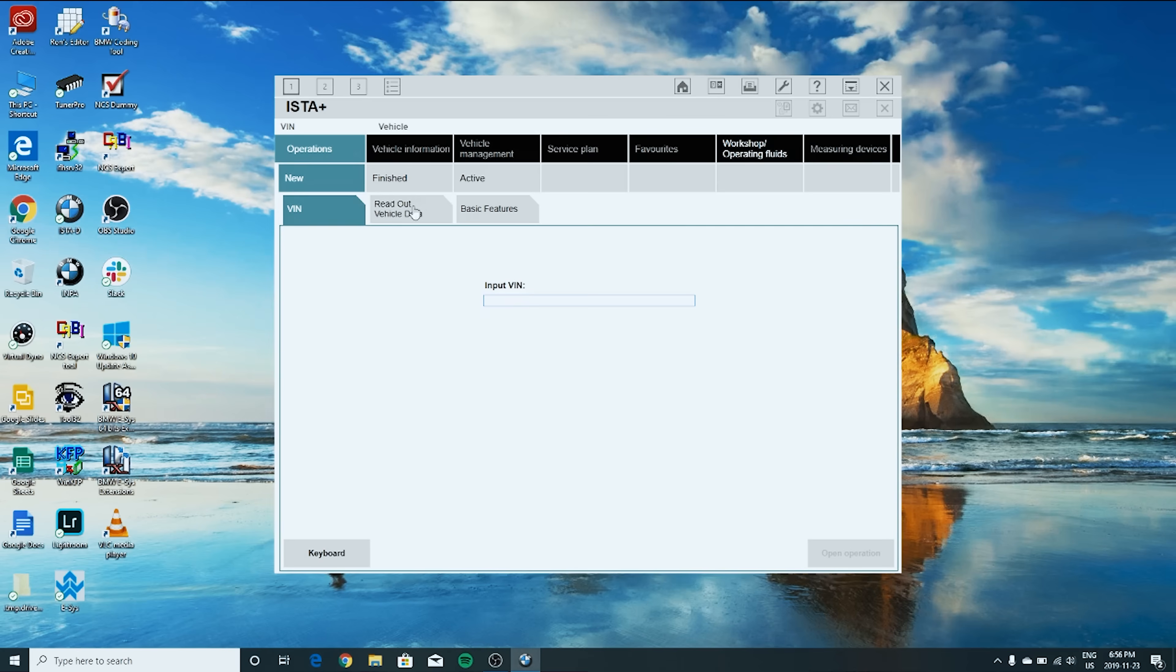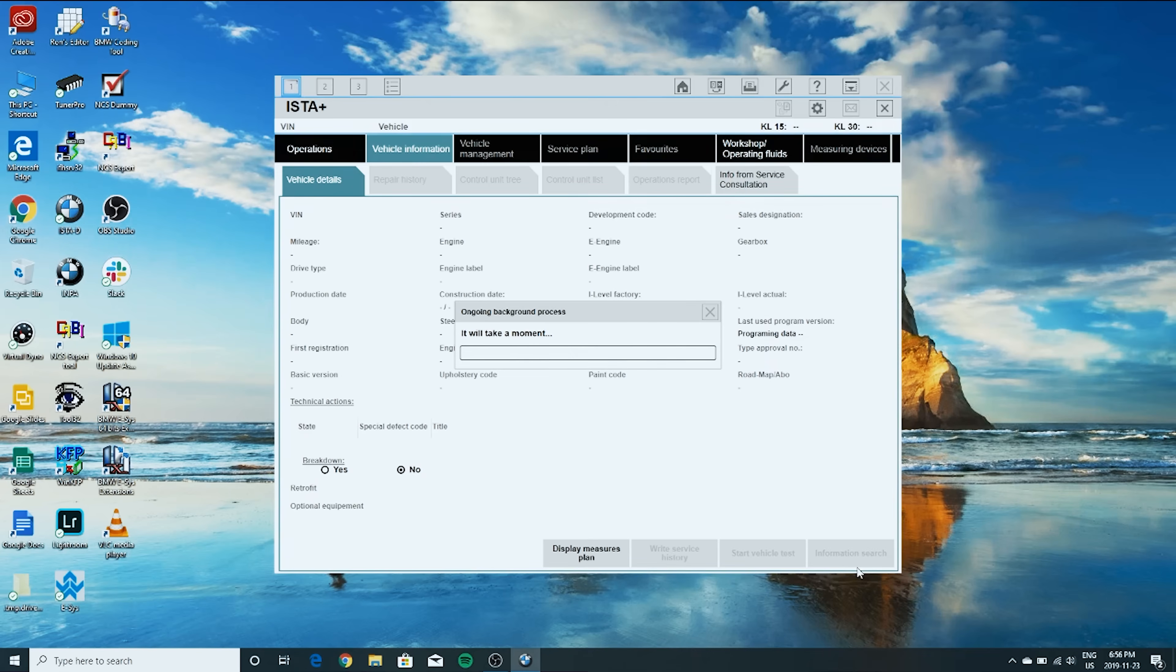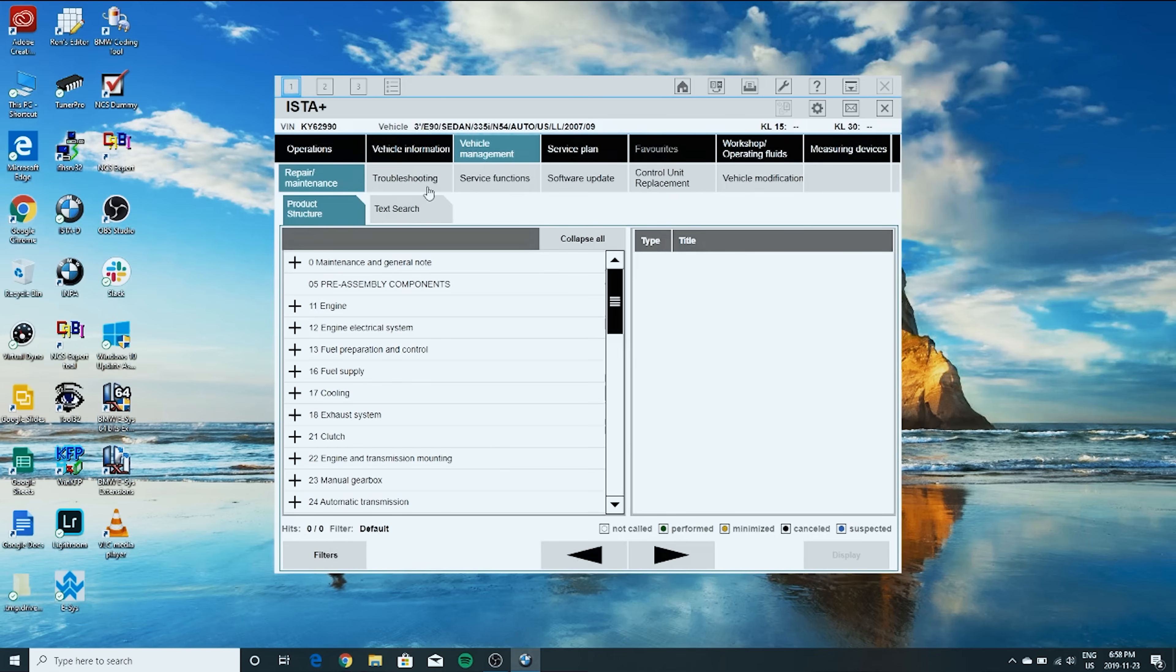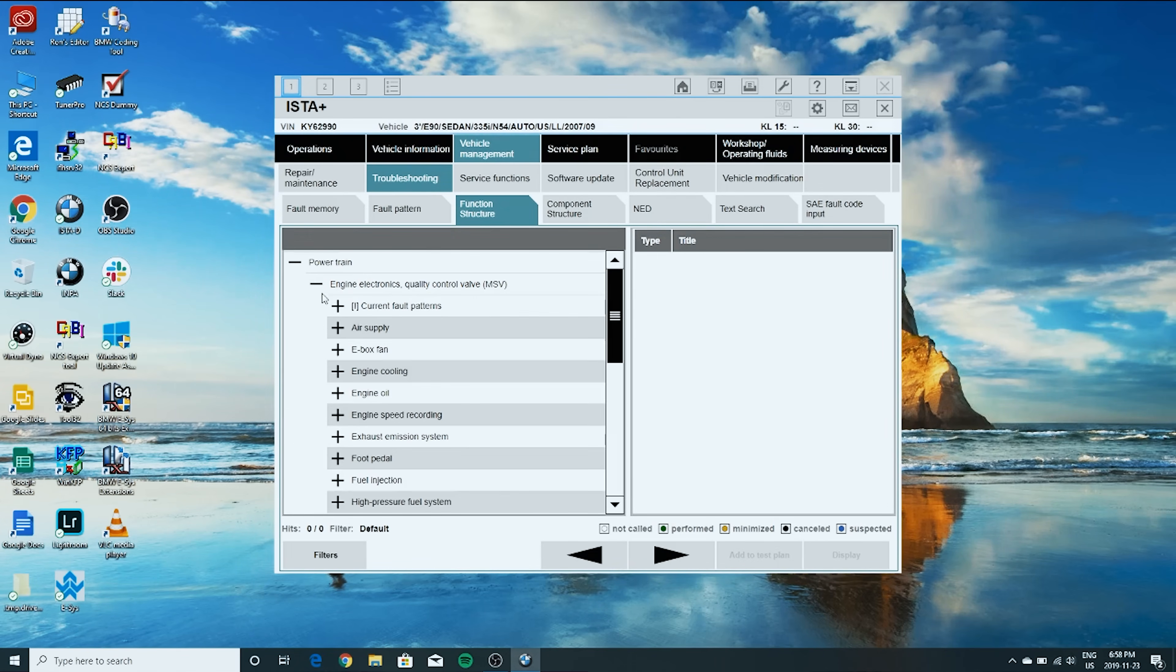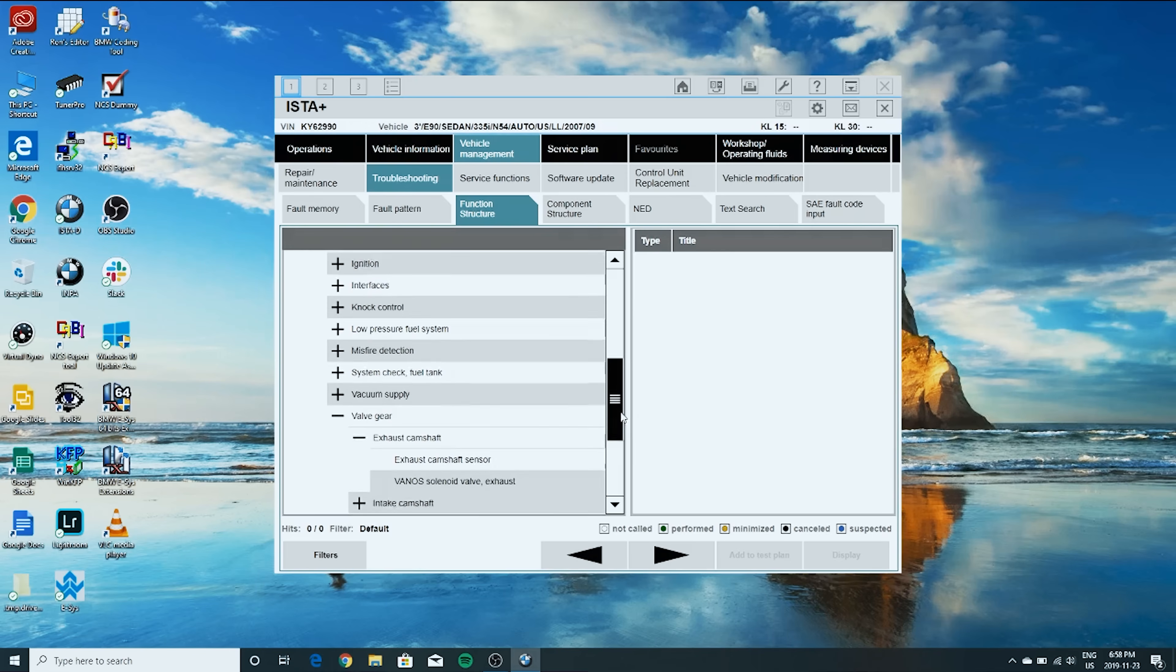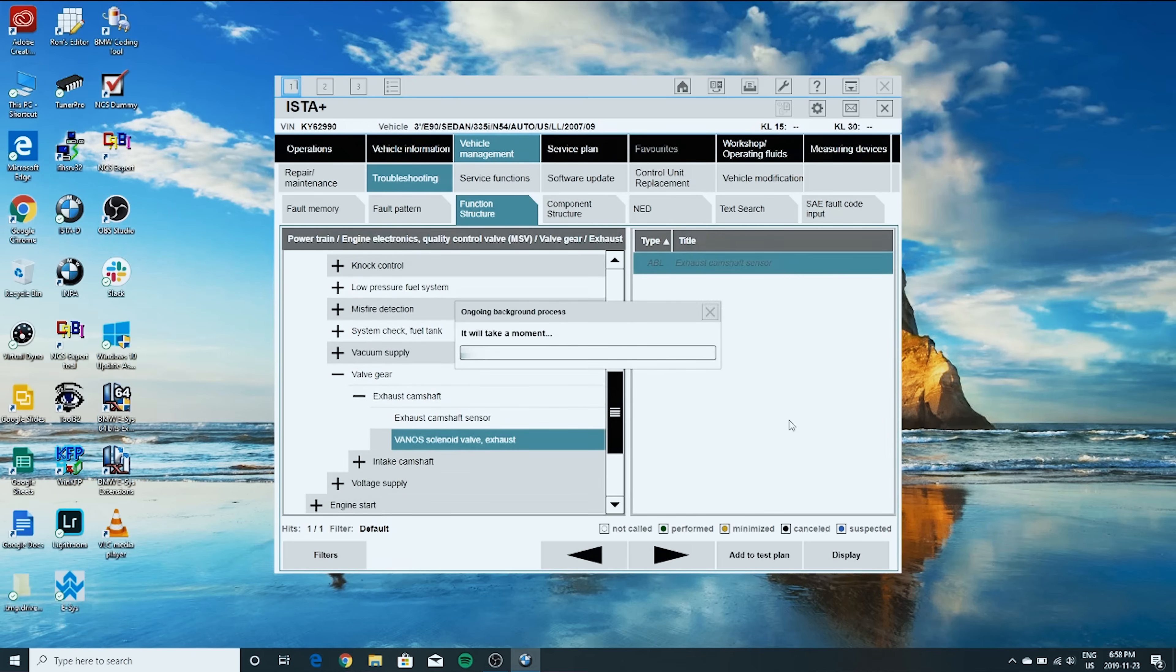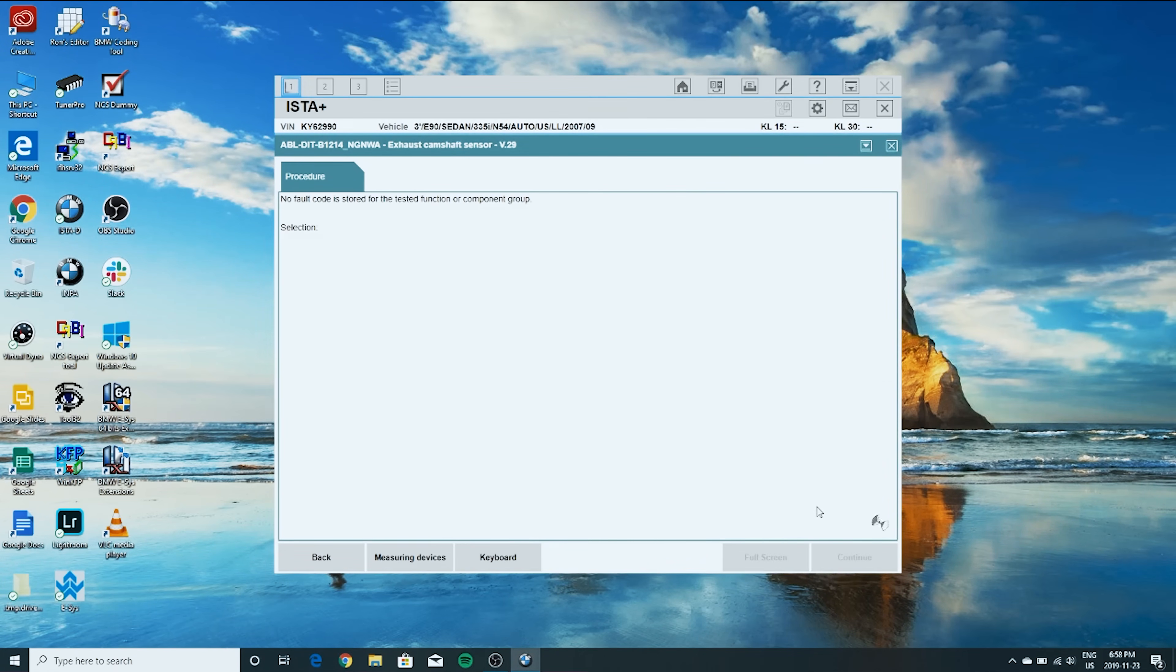Operations, read out vehicle data, complete identification. So we're going to go over to vehicle management, troubleshooting, function structure, powertrain, engine electronics. Go down to valve gear. Doesn't matter which one you select here. We're going to go over to VANOS solenoid valve exhaust. Click on display. Next or continue. So there's no fault codes stored right now related to this as expected anyway, but we're going to continue the test.